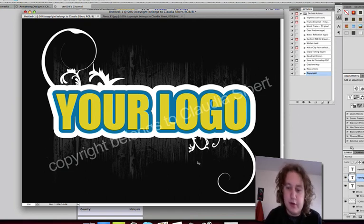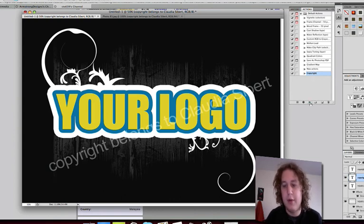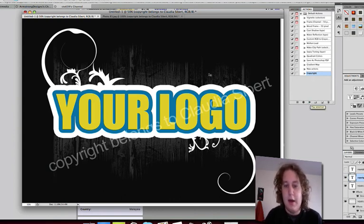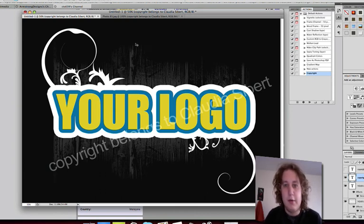So every single picture you open up, all you have to do is go over to your copyright action and click the Play button. And then save. And it's pretty much just a one step thing. You can do it in seconds.